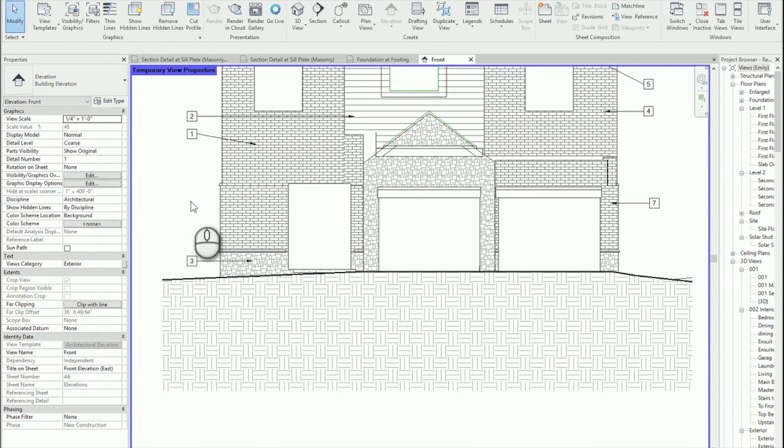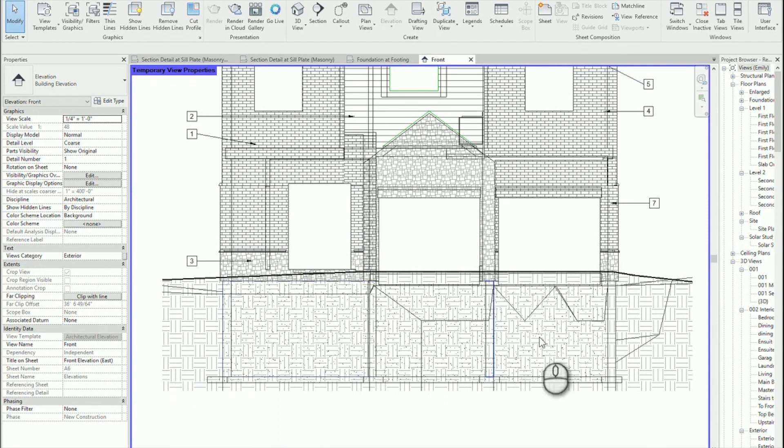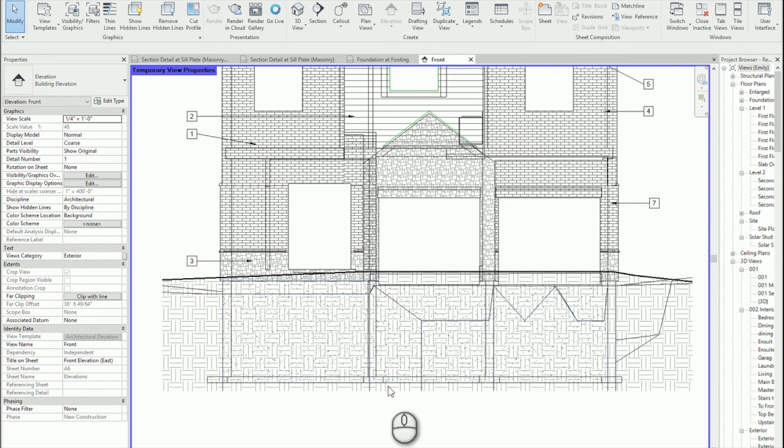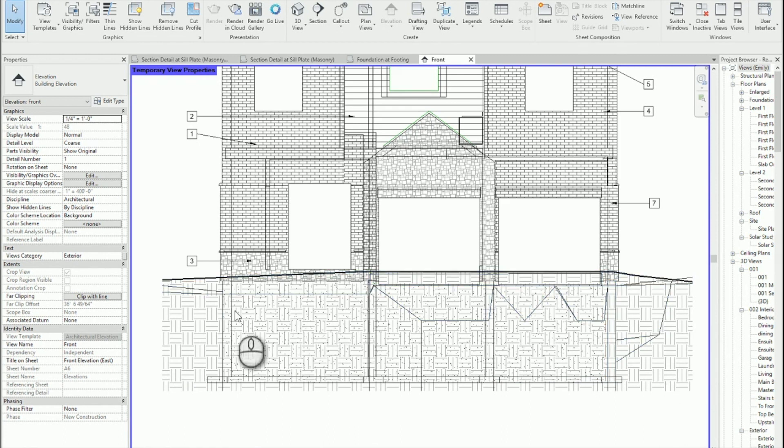Because hidden lines is a scary place or wireframe is a scary place. So what I'm going to do is I'm going to go into wireframe here. I can see my foundation and my footings. And I want to show them in front or dashed through my landscape here, my topo.